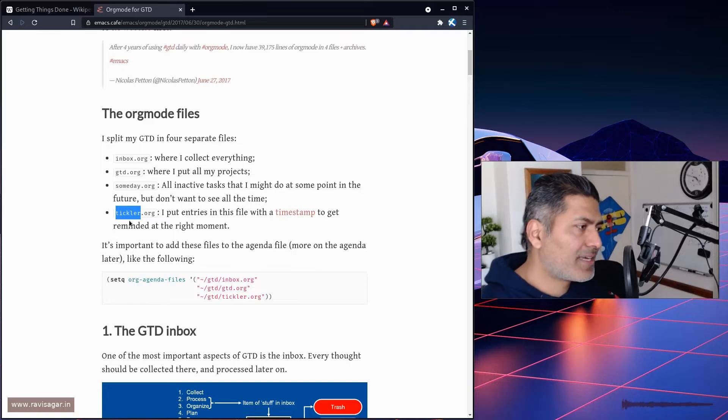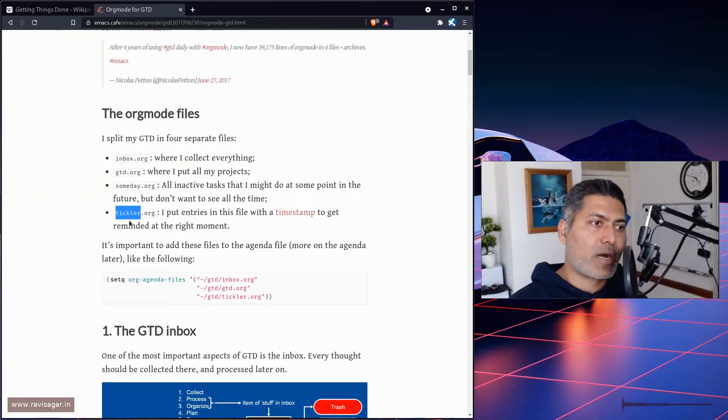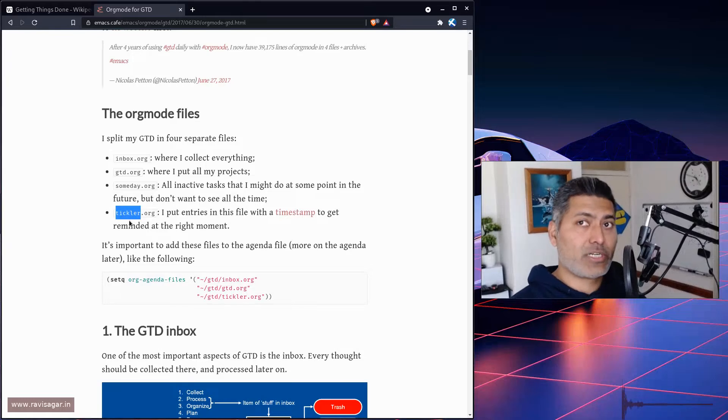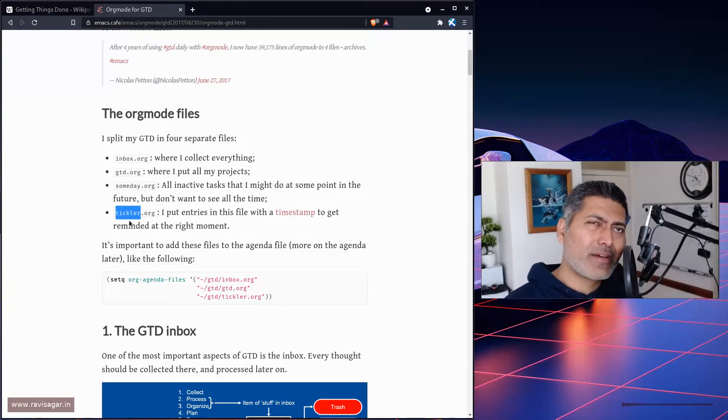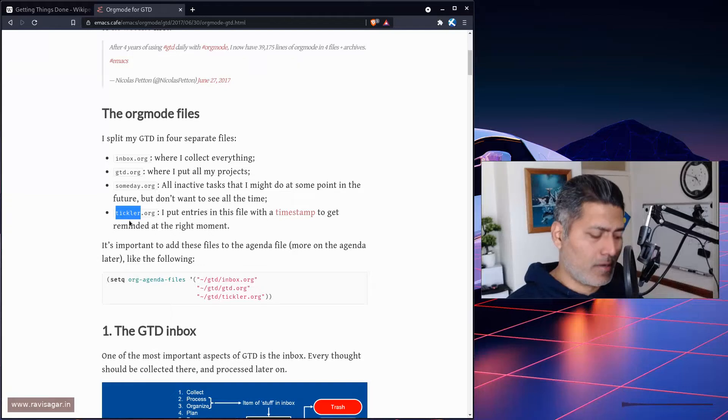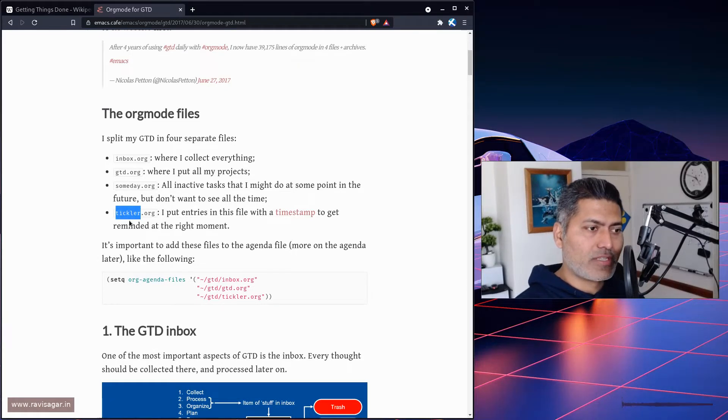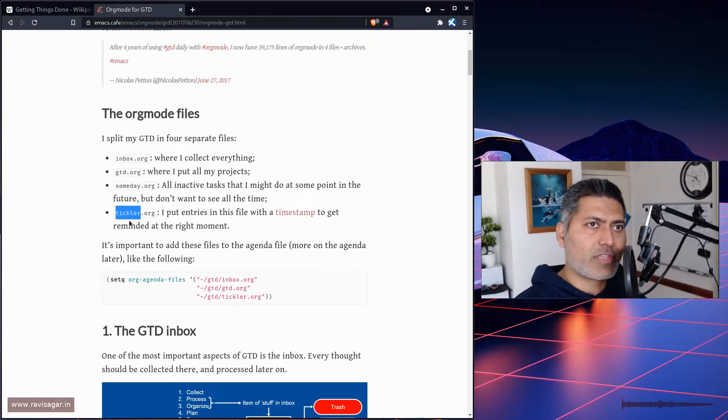Apart from these main org files that are part of the agenda, I actually have in my agenda the entire folder. I think I talked about it. I don't really remember, but I have covered that I do a lot of things using Orgmode.